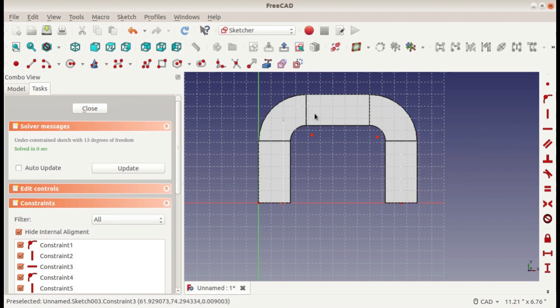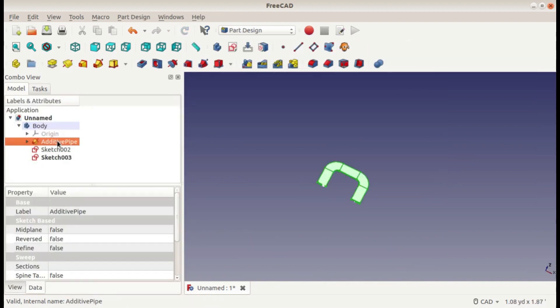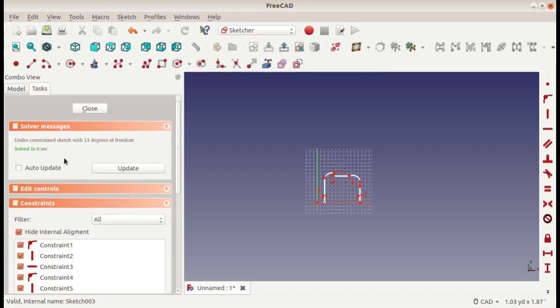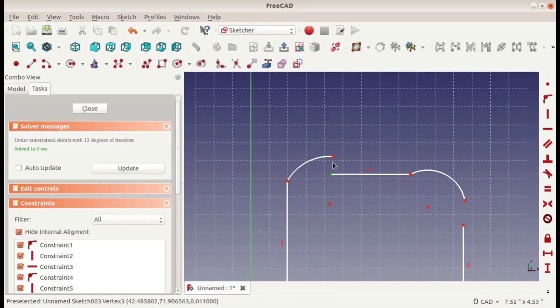Now it's a little bit hard to see what's going on here with the shape in the way. So if you close the sketch and click on our additive pipe here and press the space bar, it'll hide it so that we can work in our sketch without being hindered by that.